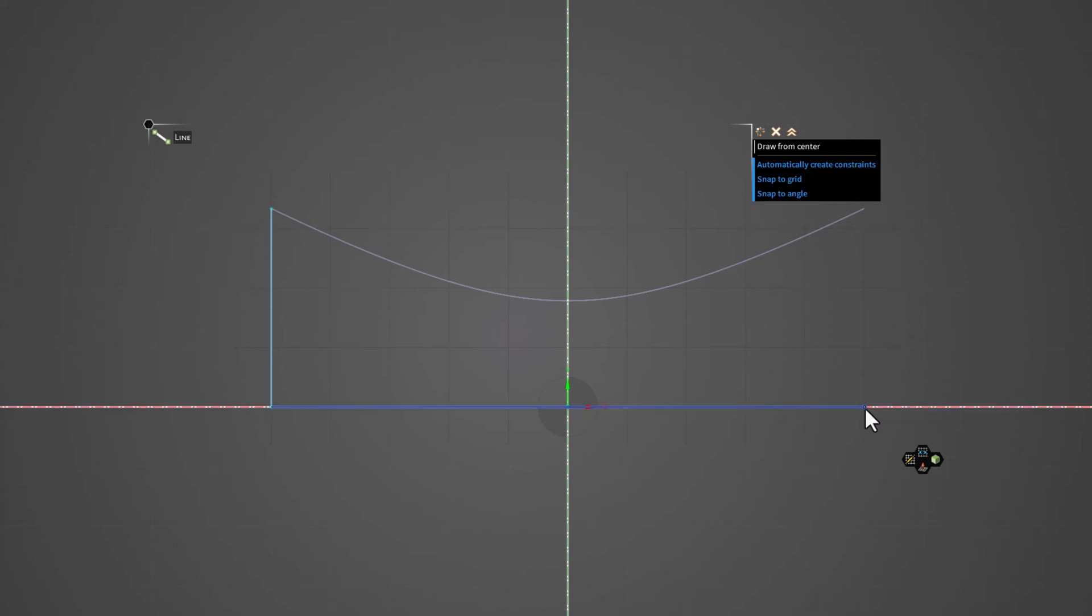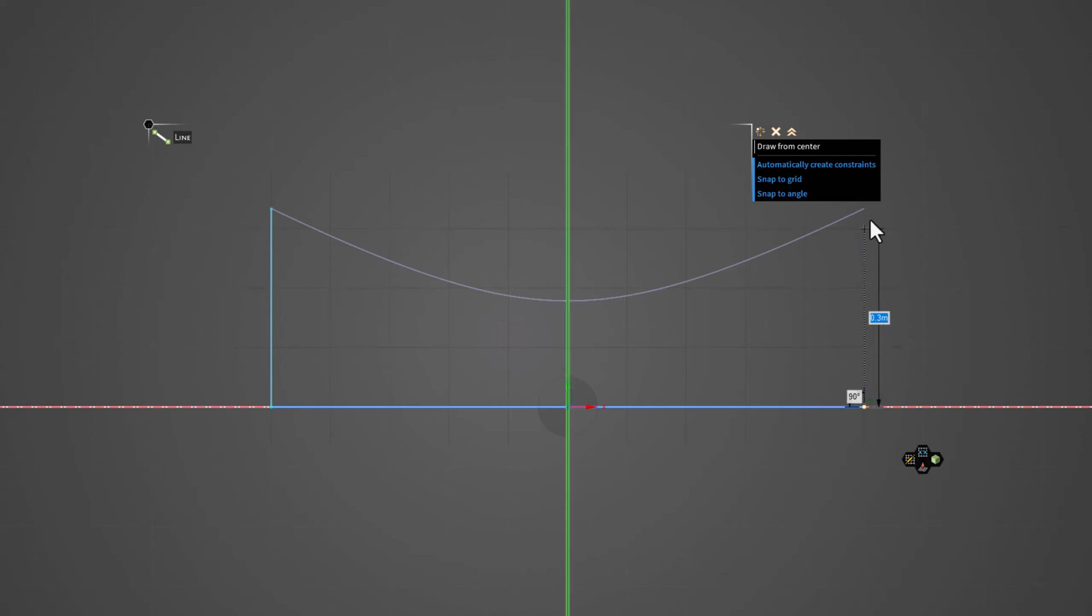Finally, drag the cursor upwards and select the rightmost point of the curved line. This fully defines the sketch.